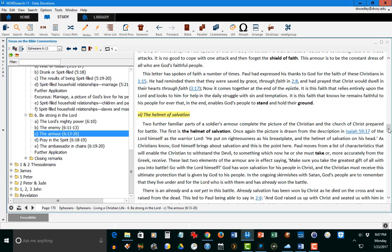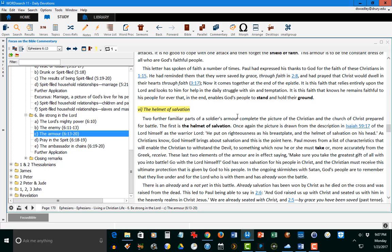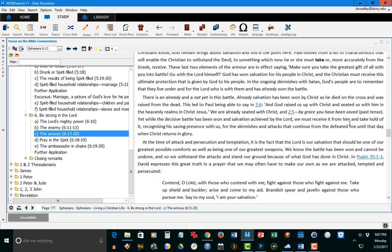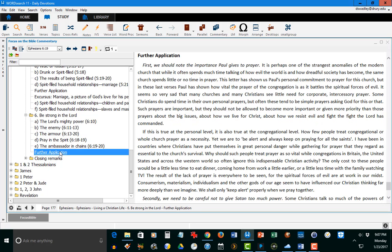And again, a wonderful exposition on all parts of the armor of God that we are to put on. Finally, the last thing I will show you is that there is a further application on this particular section of the Bible, and this covers Ephesians 5 and 6. Both for personal study and for sermon preparation, this is the part that kind of brings everything all together.